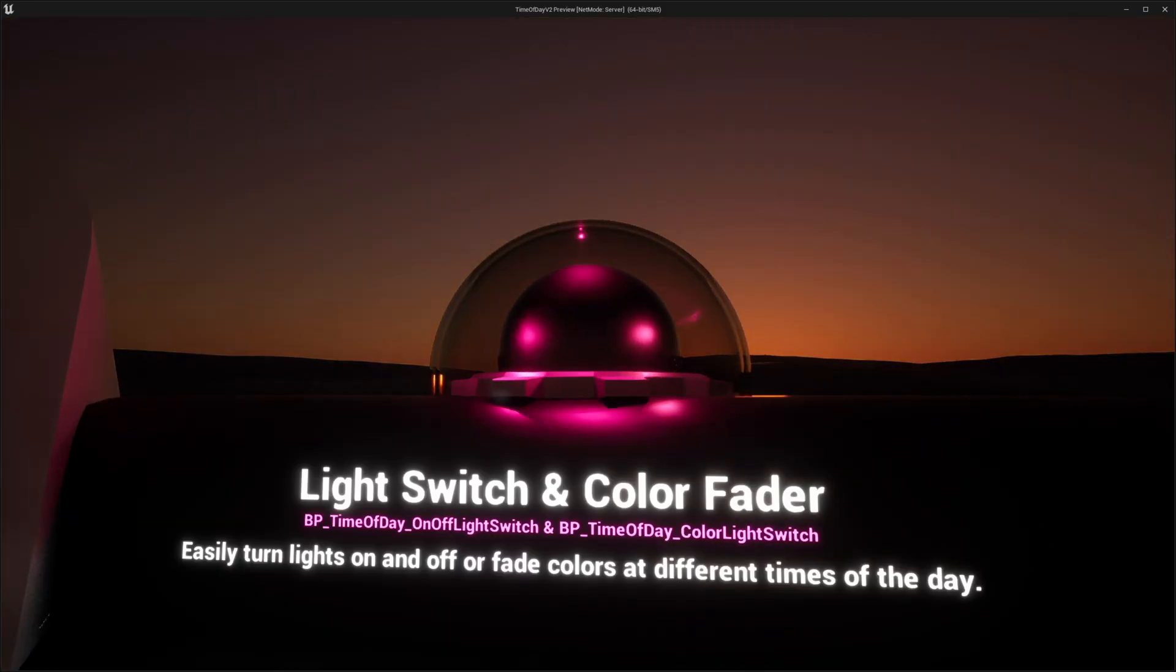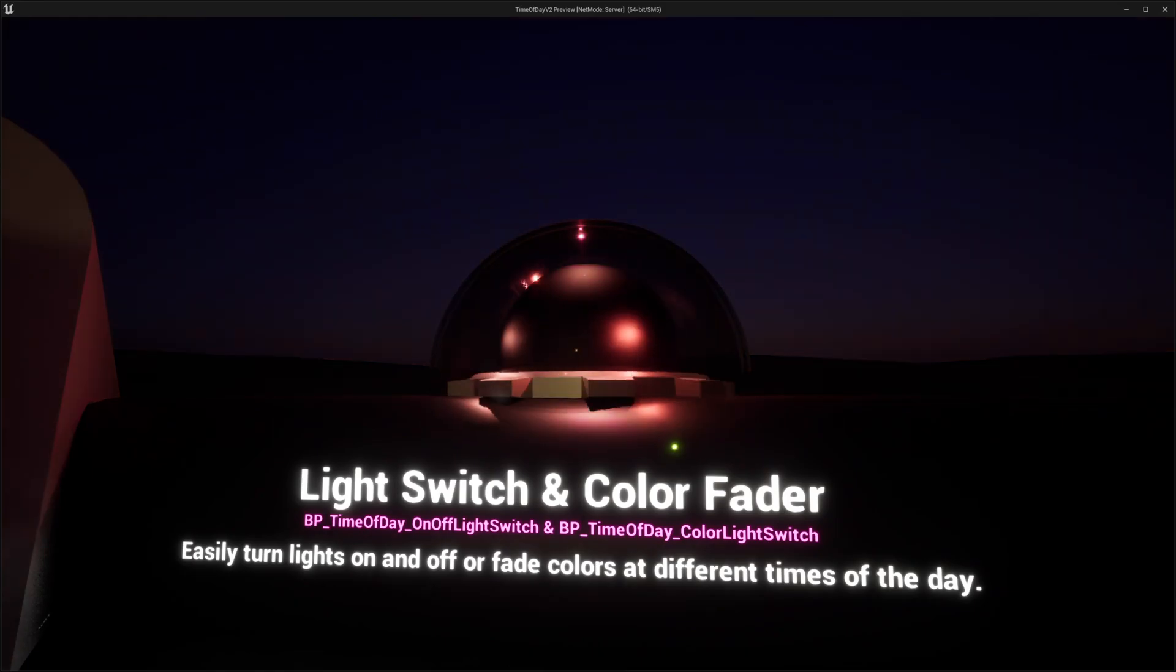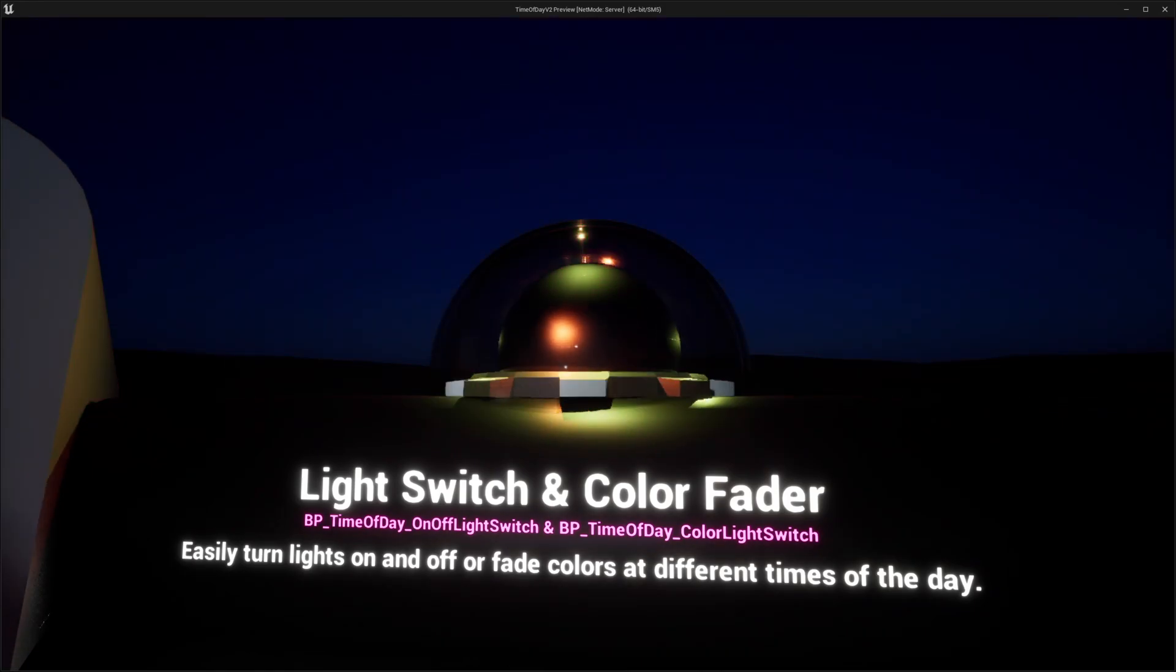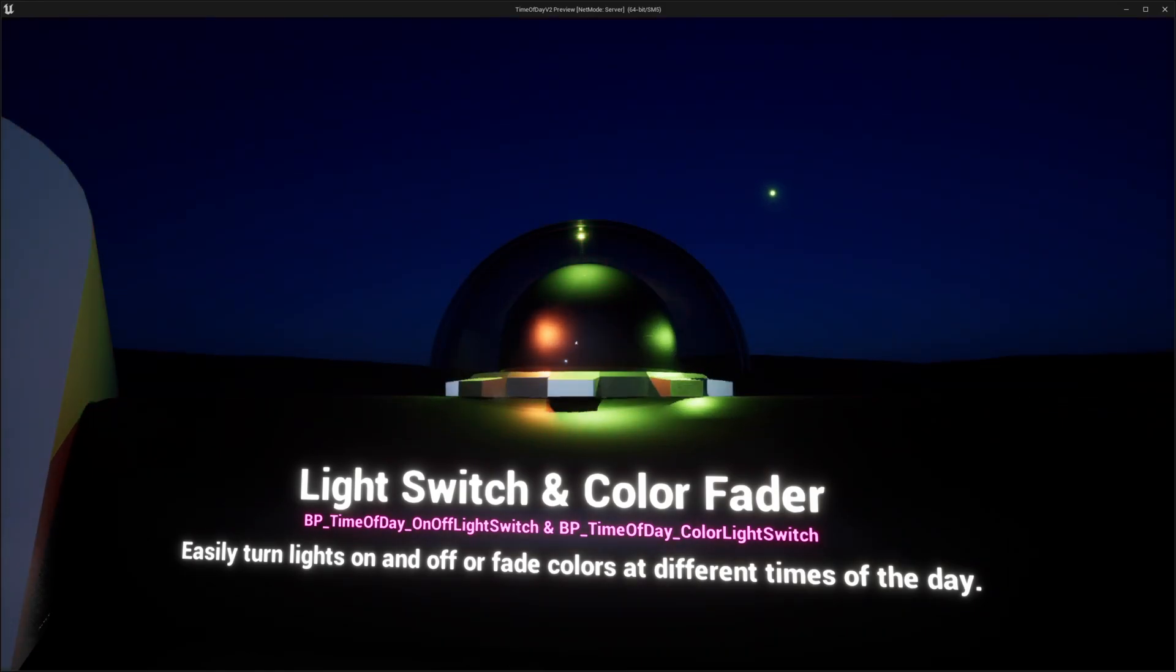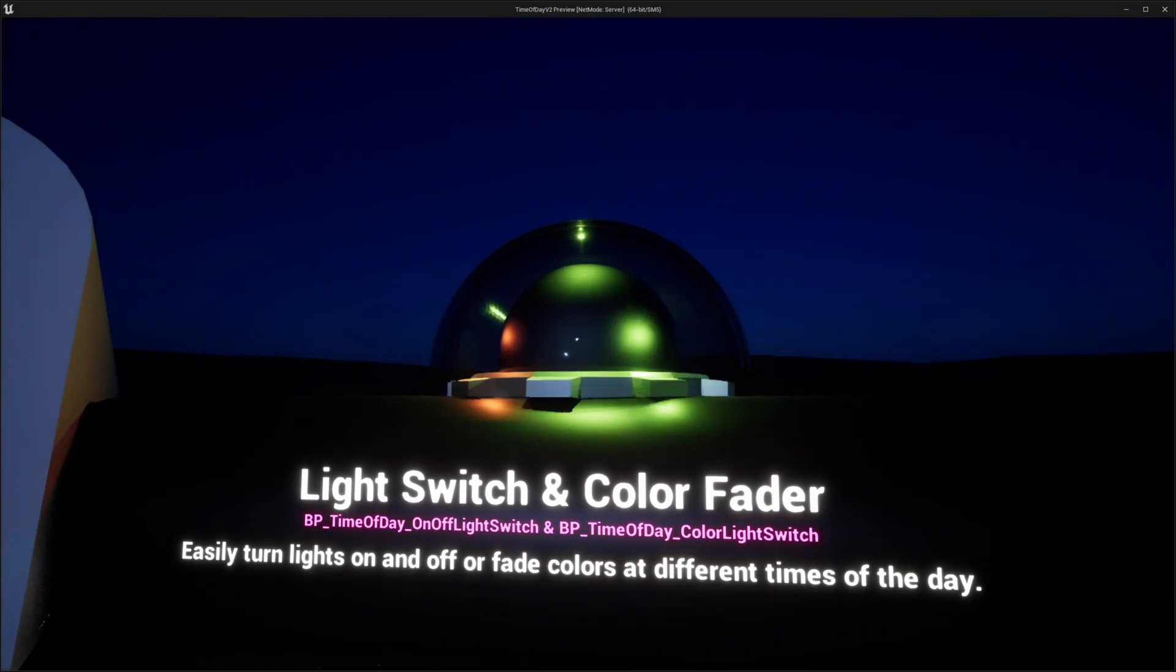There's a light switch and a color fader, and there's even an ambient sound switch that can all be set up to turn on and off at different times of the day.